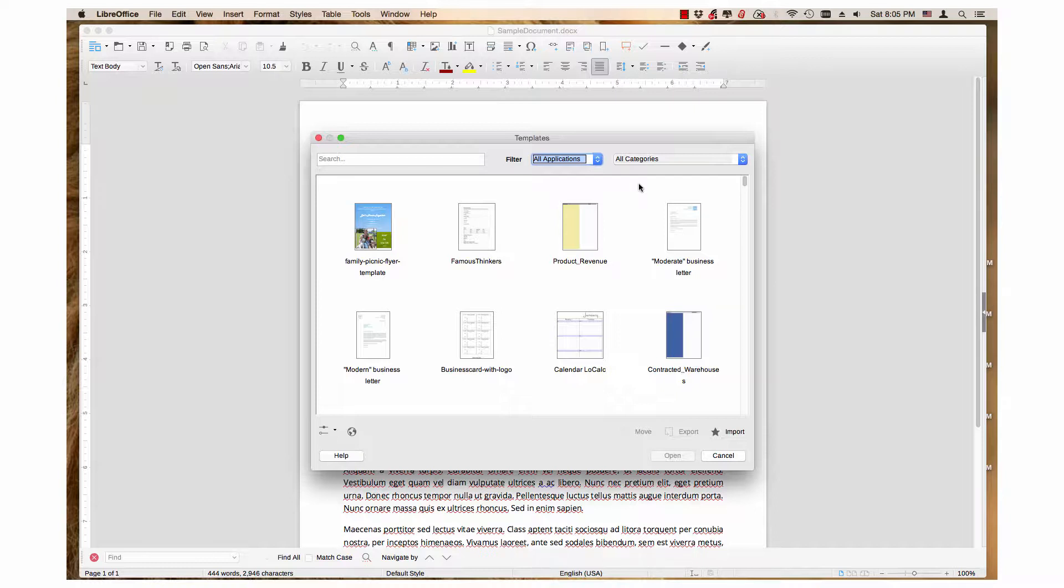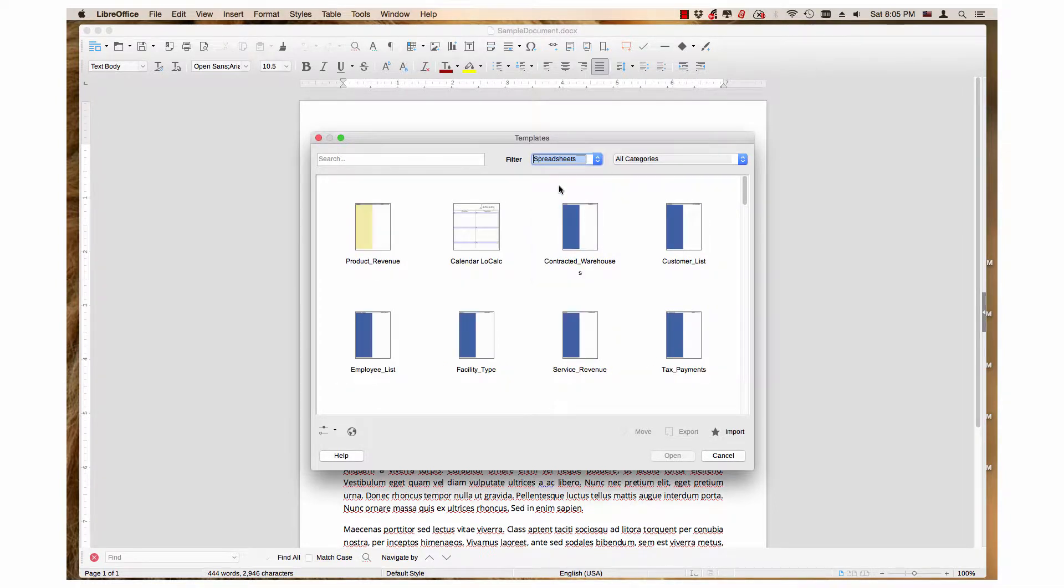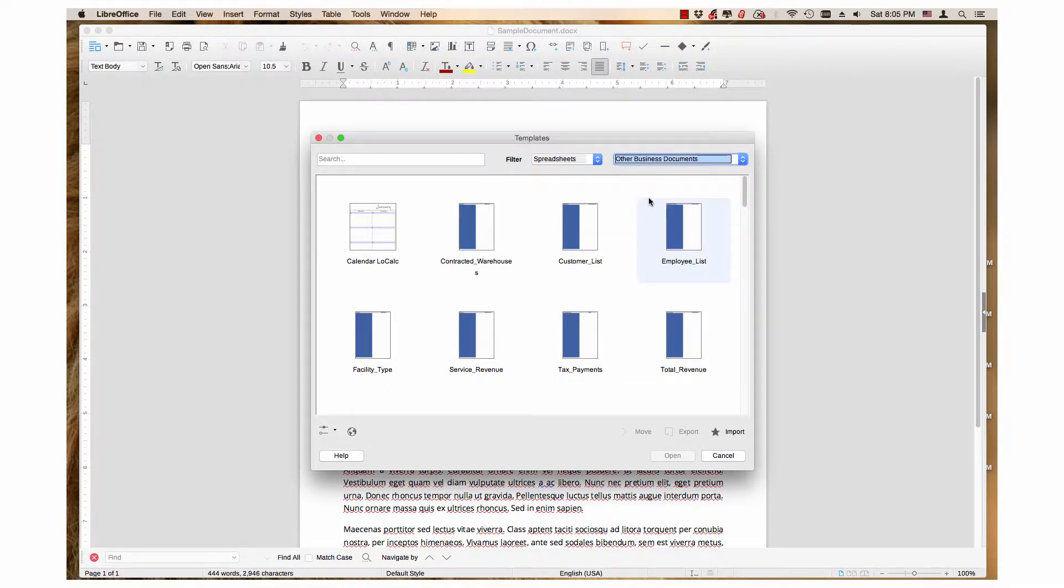For example, let's choose Spreadsheets in the first drop-down menu. Then, narrow the list even more by choosing a category. Let's choose Other Business Documents. There are nine spreadsheets in this category.